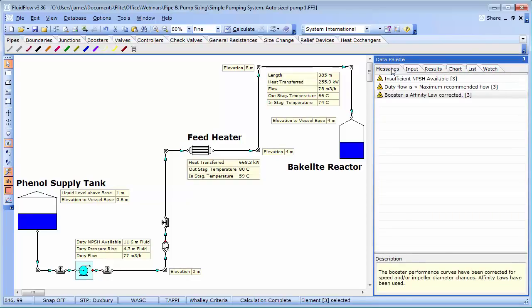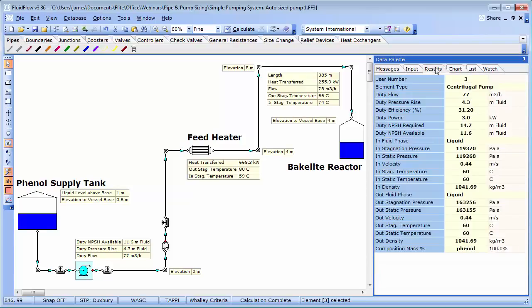The warning is advising us that the NPSH available is insufficient to meet the needs of the pump NPSH requirement. Let's have a look. So we have 11.6 meters of fluid available, and we have a requirement of 14.7. So we have a problem. Which can more than likely lead to cavitation of the pump,